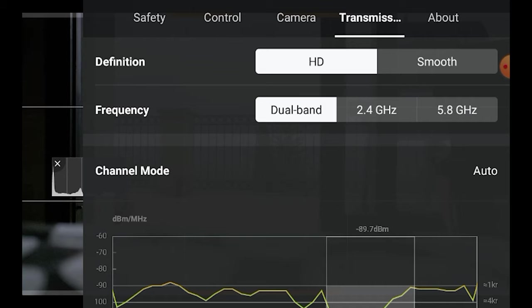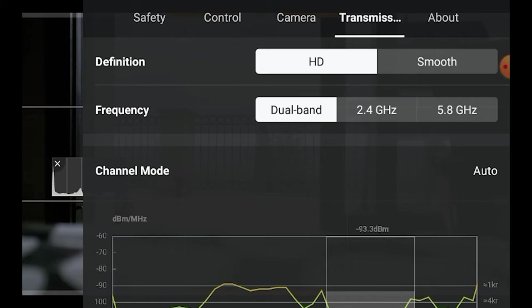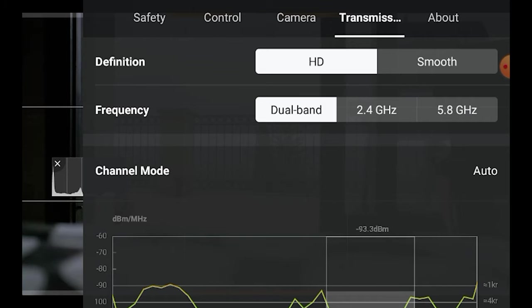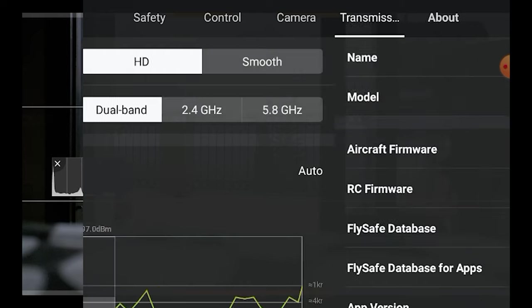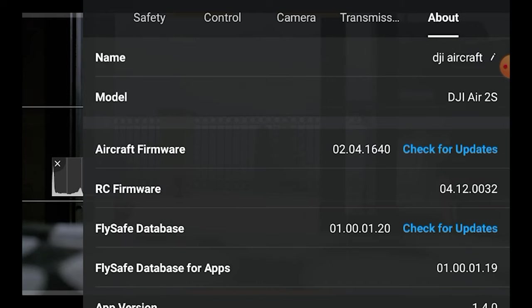In the Transmission tab, there is generally no action to be taken. The last tab of the settings, About, is useful to check if you have the latest firmware installed.